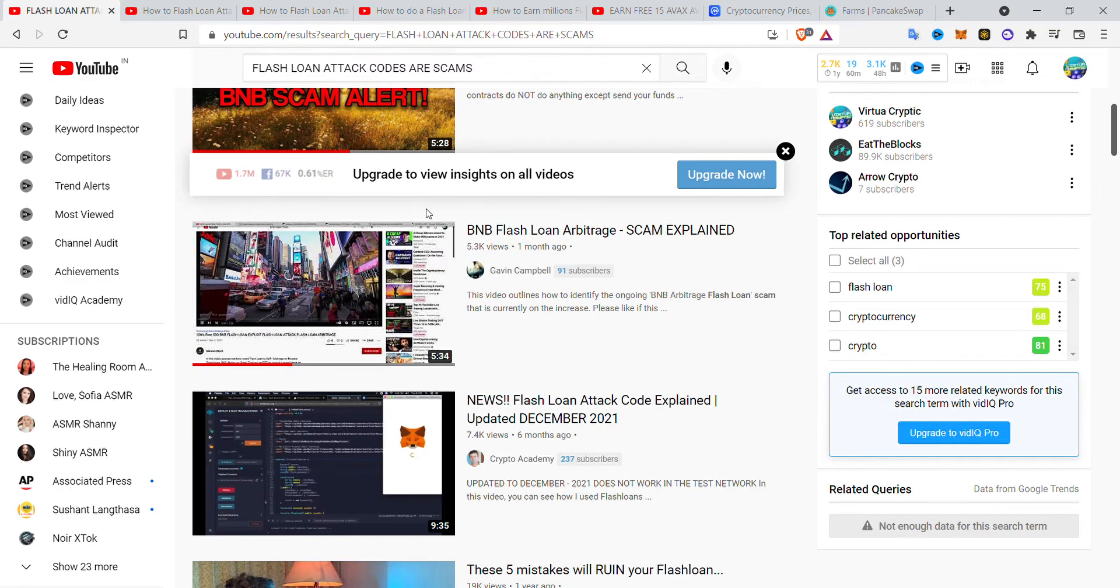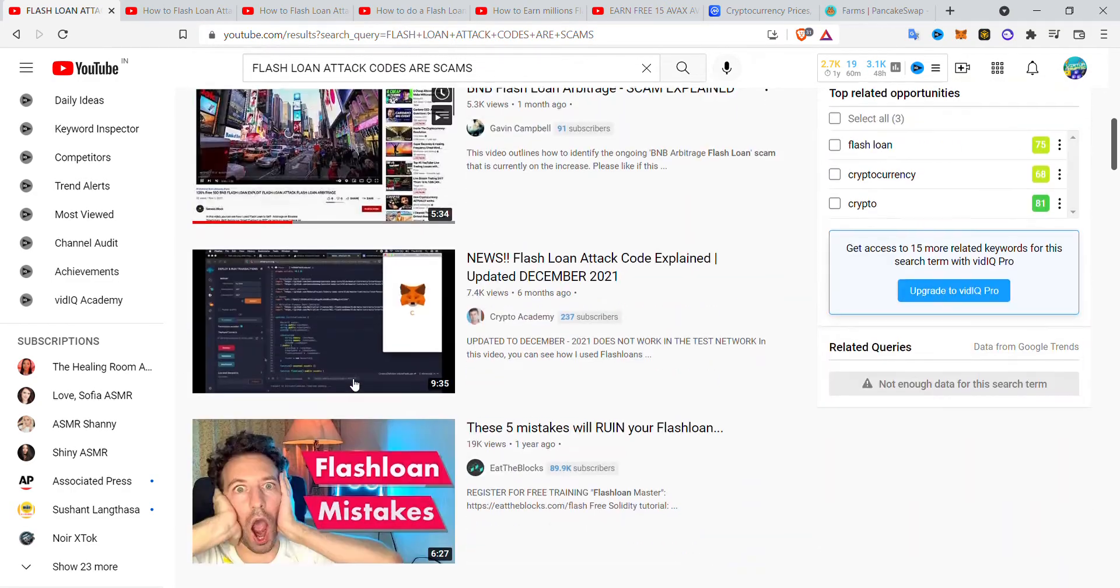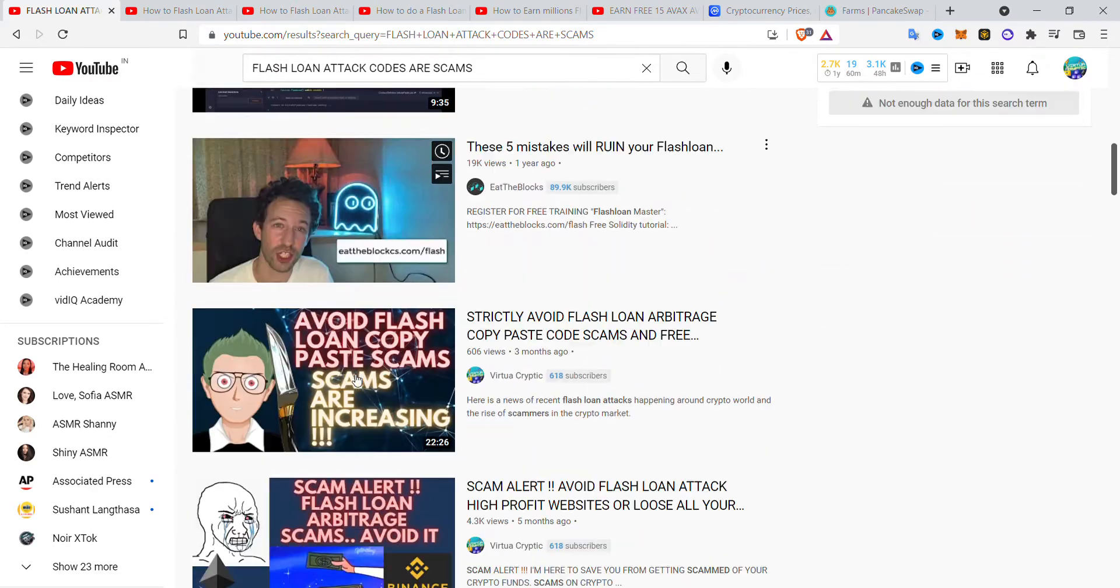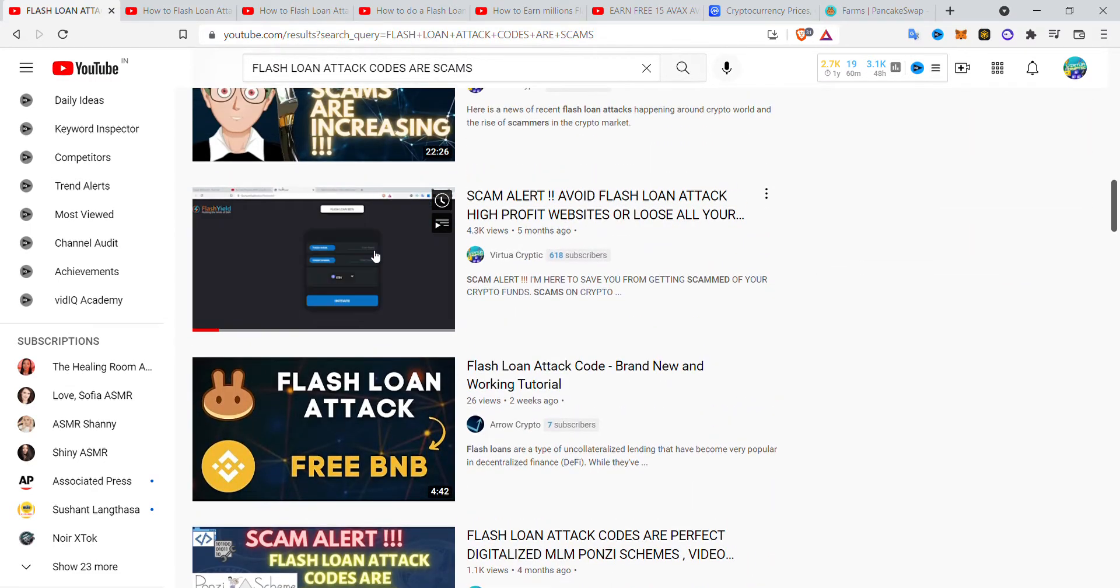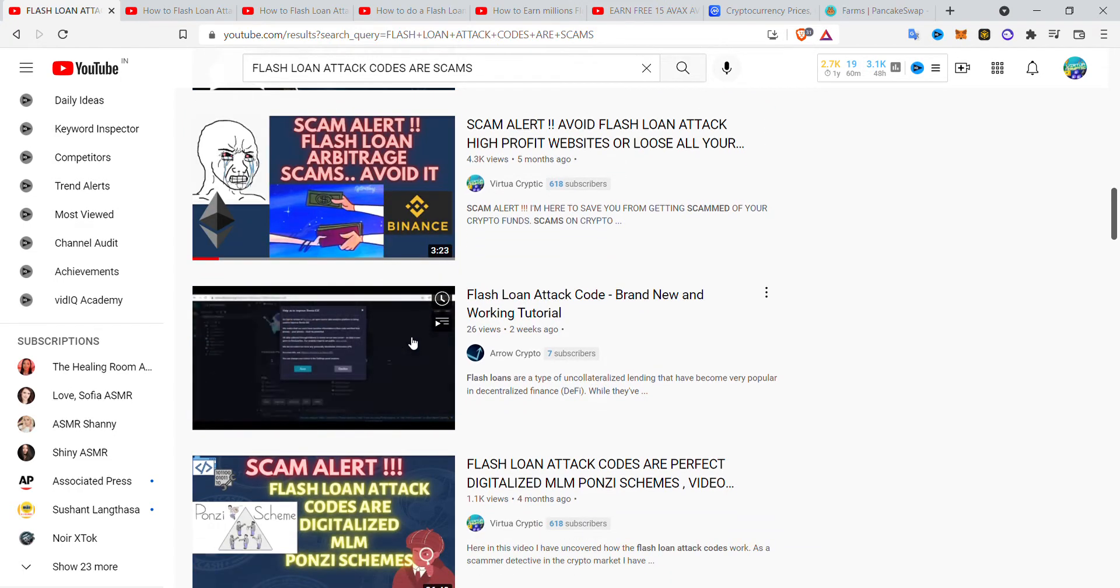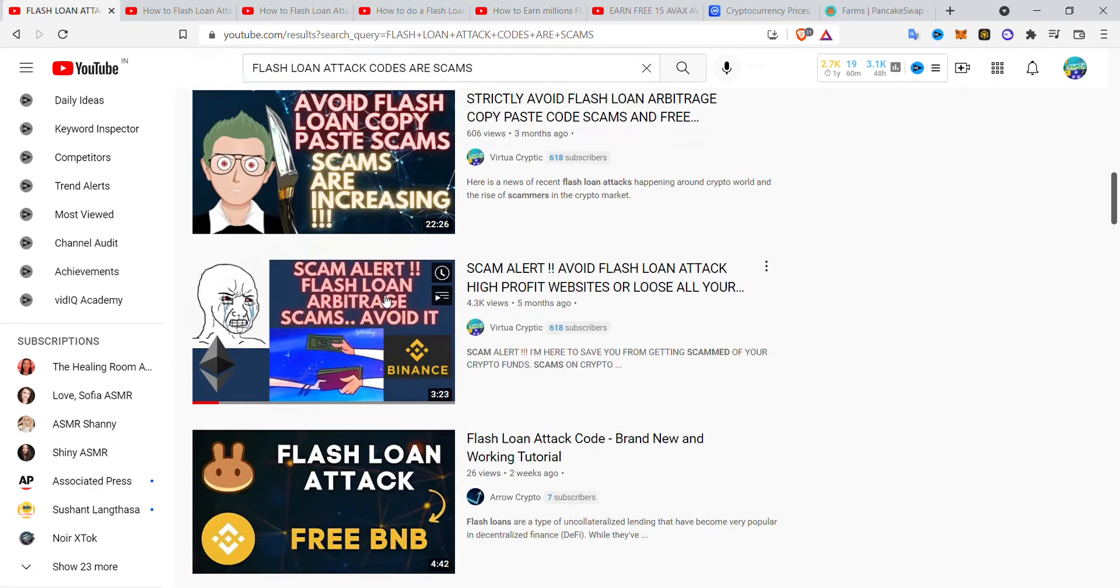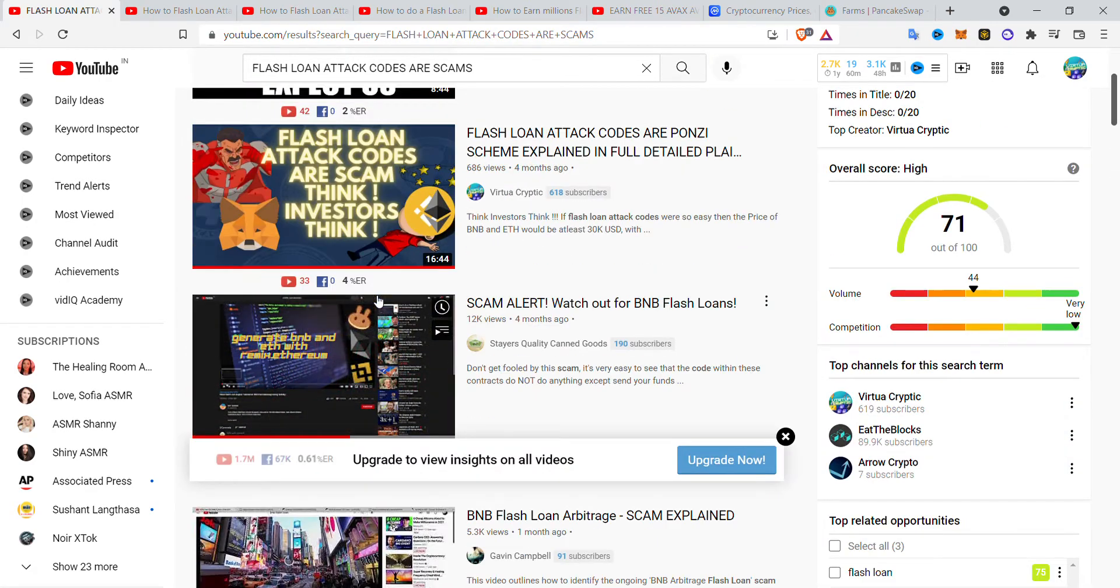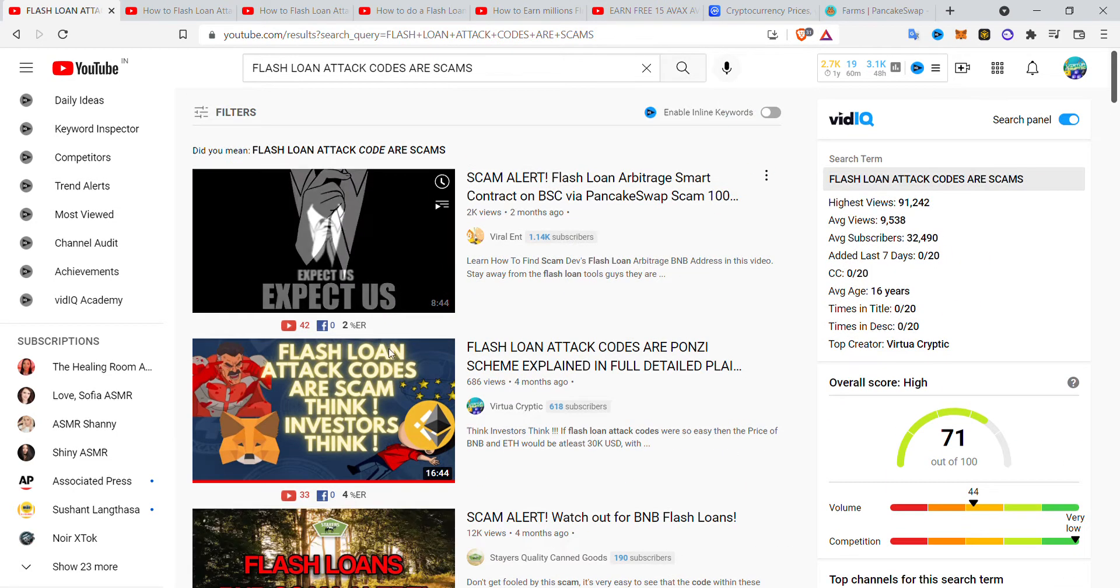If you see my videos, my channel was the first to call out these crypto scams. This is my first video where I called out all the crypto scams: flash loan attacks, free BNB, free ETH, free Avalanche. These are all scams.